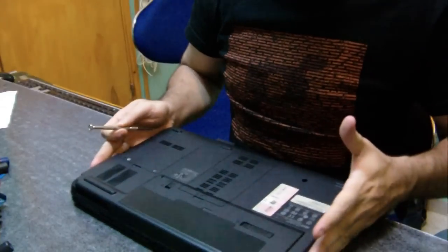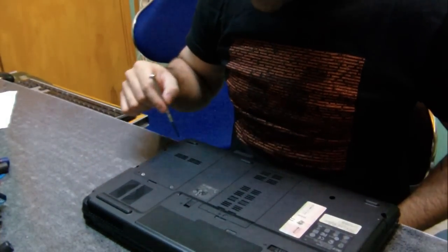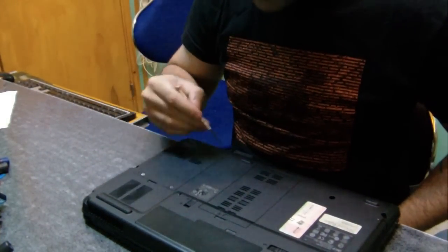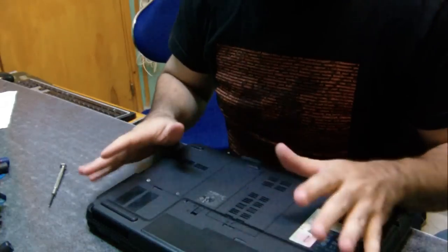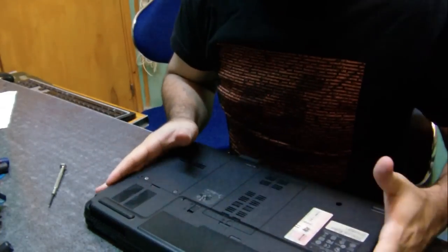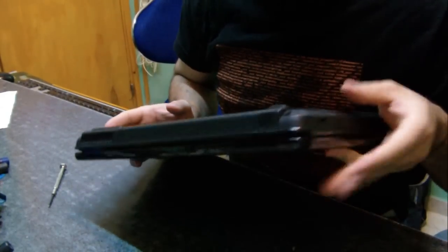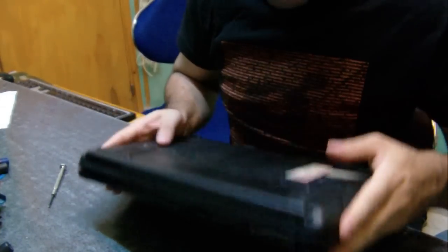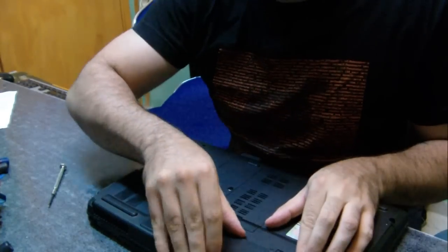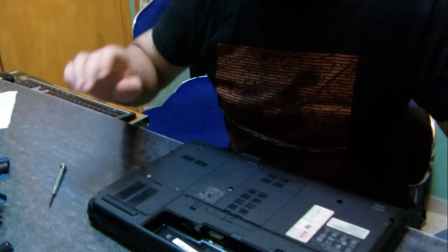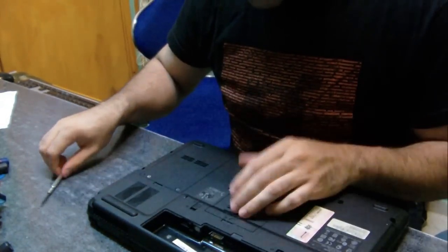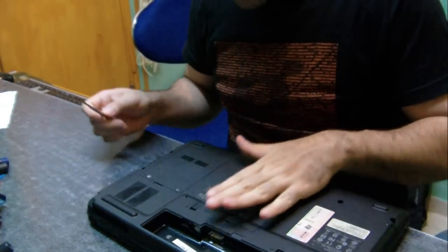But for the laptop, I know it's this one. It usually has this rectangular shape. And before I do anything, I want to make sure that the laptop is unplugged and that the battery is removed to avoid short circuits.